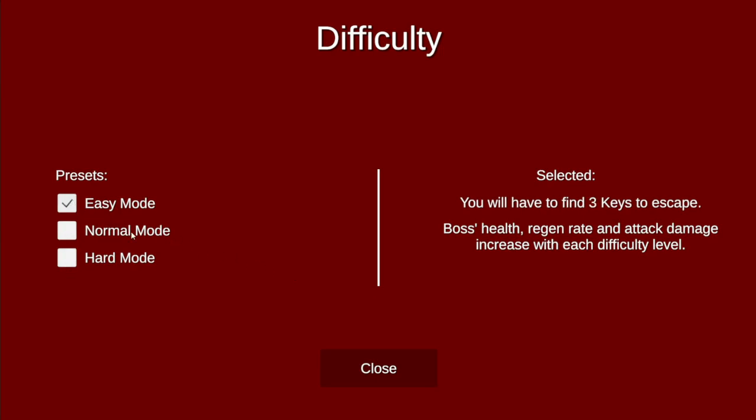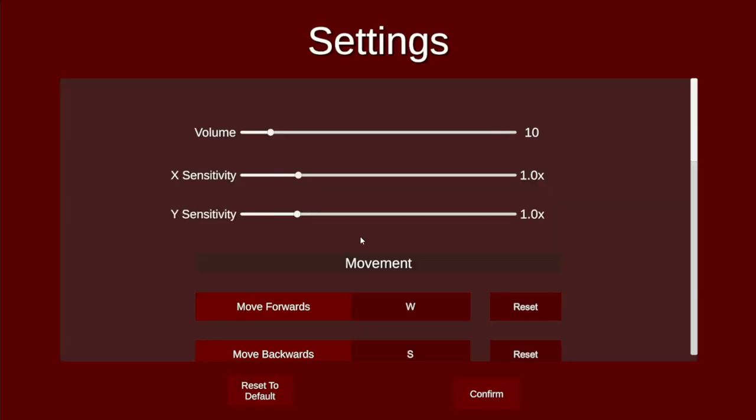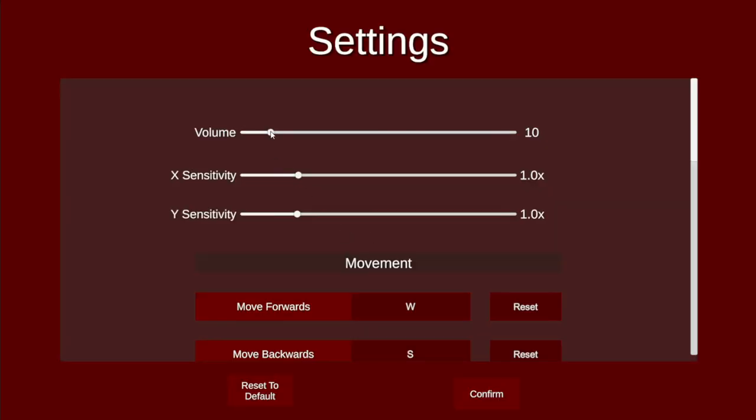I'm going to choose Easy. Now on the settings menu, you can change the volume, increase or decrease it. In addition to that, you can adjust the sensitivity. I'm going to keep it at one.